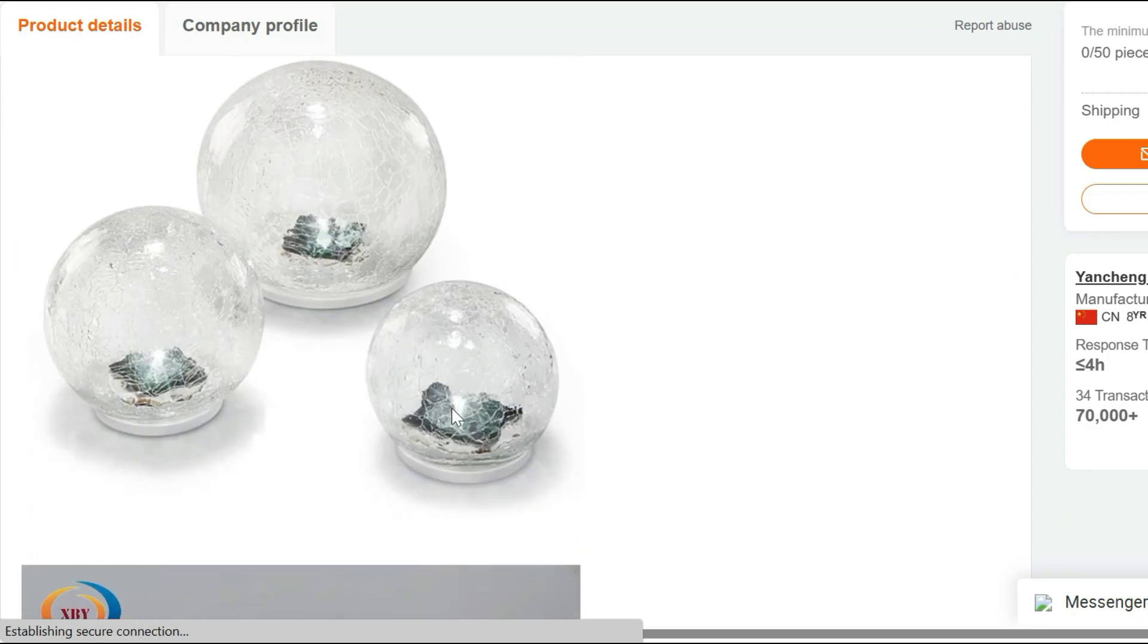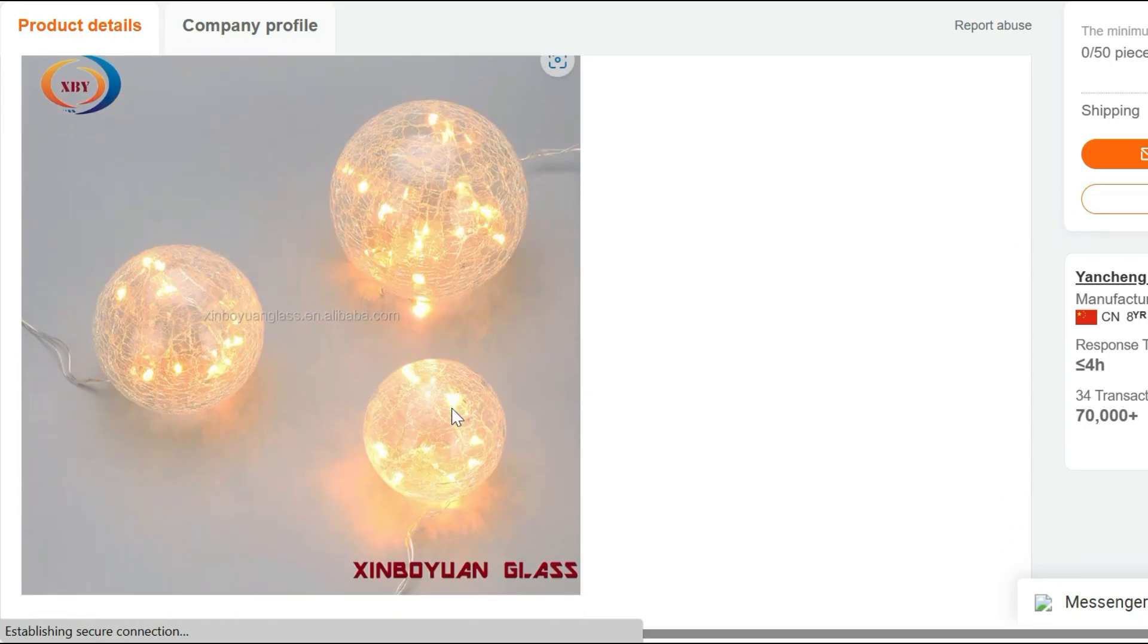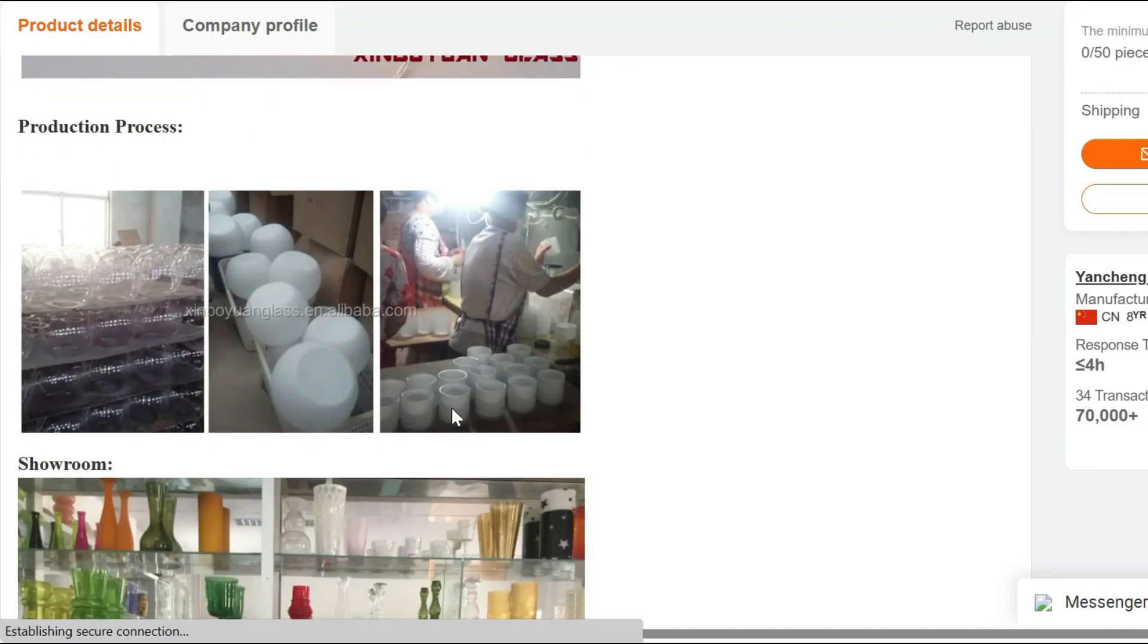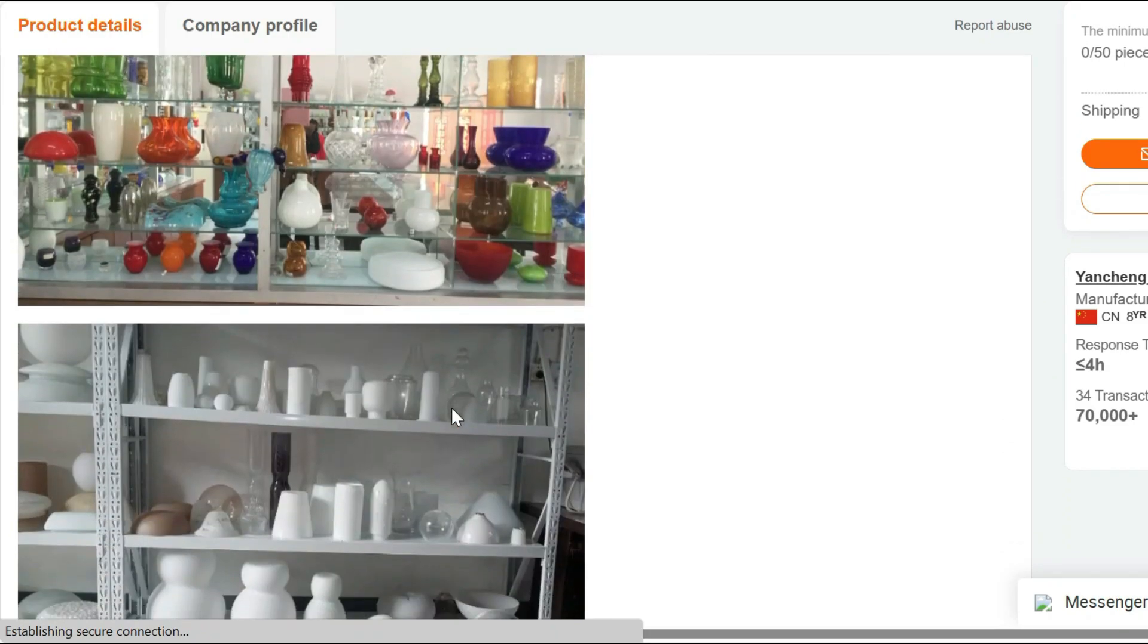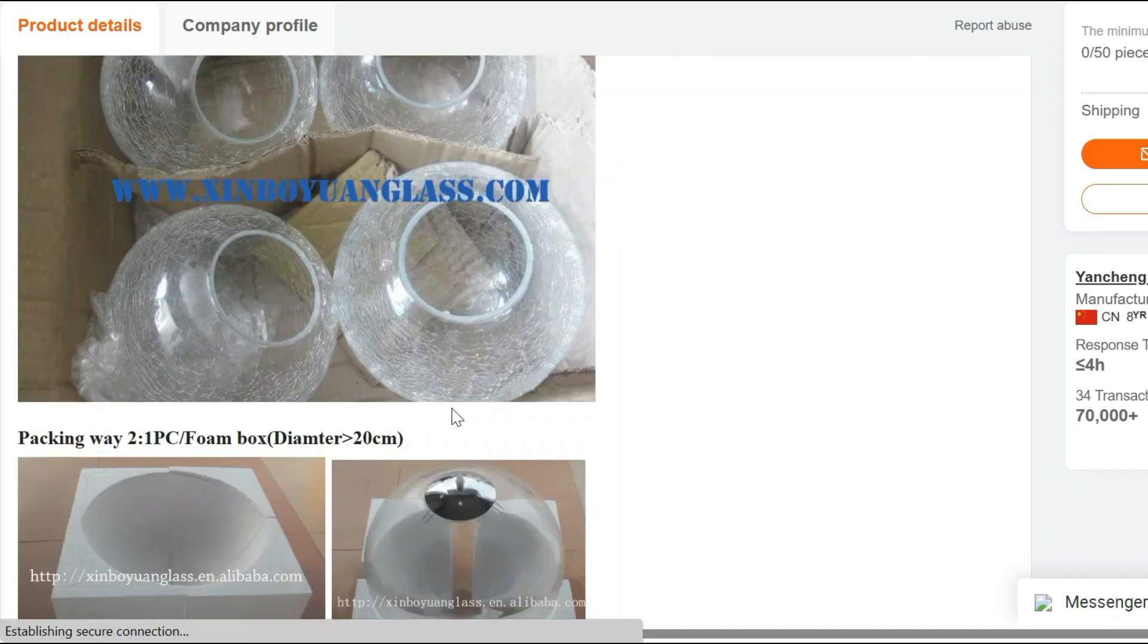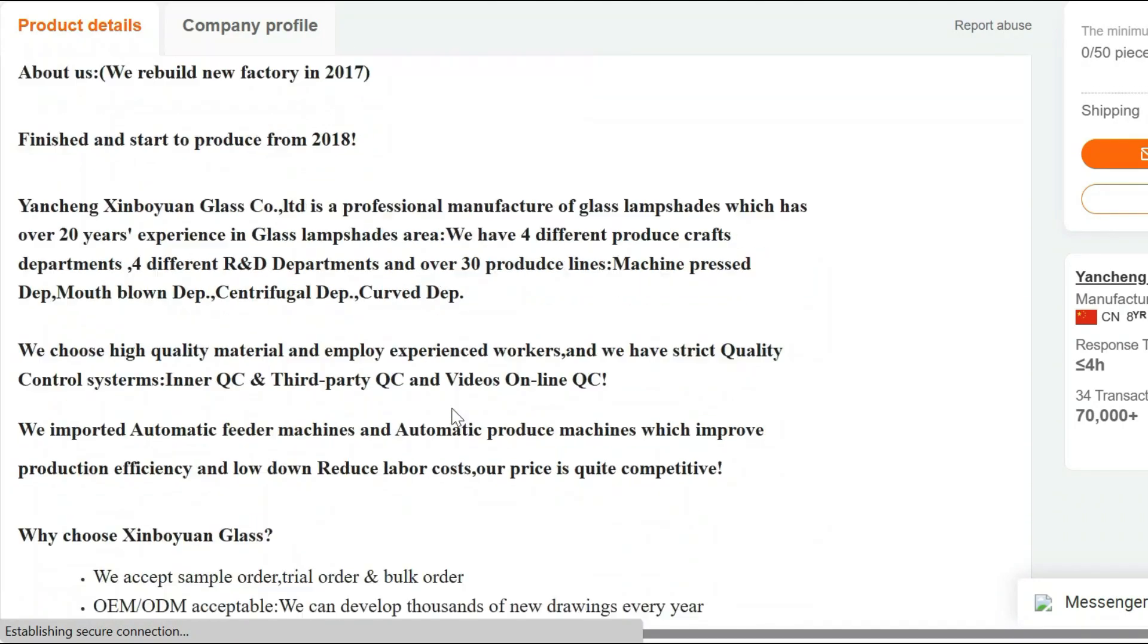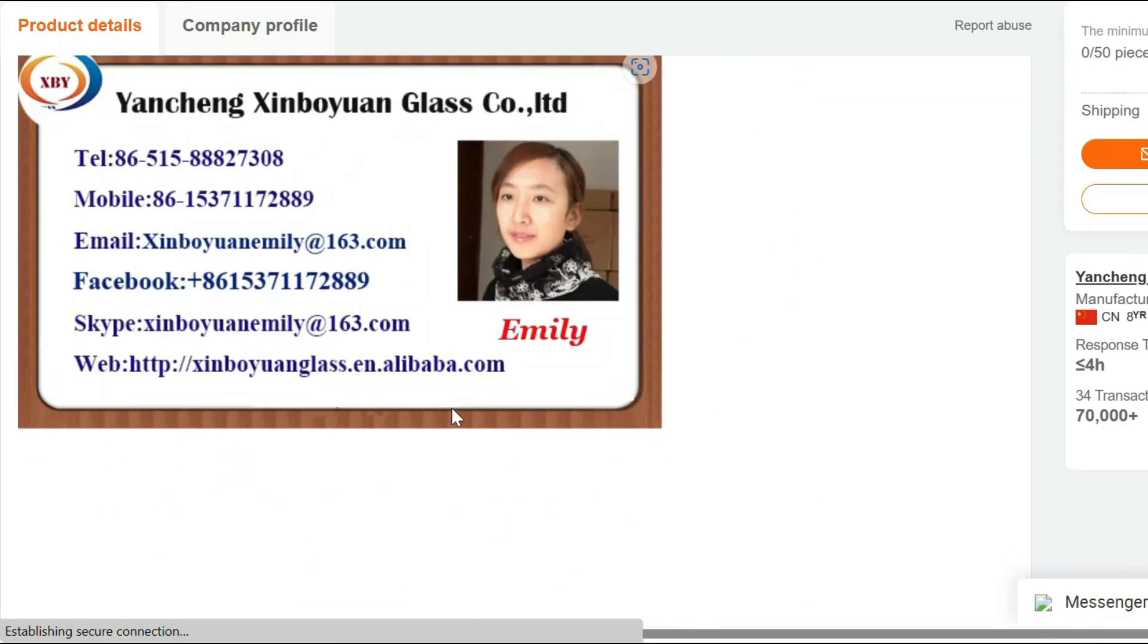Sleek and Modern Design. The lamp boasts a sleek and modern design that complements any decor style. Its minimalist look fits seamlessly into contemporary and traditional spaces alike. The lamp's base is sturdy, ensuring it stays in place on your table or desk.